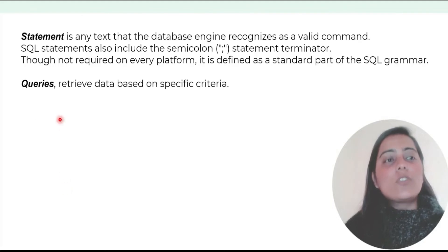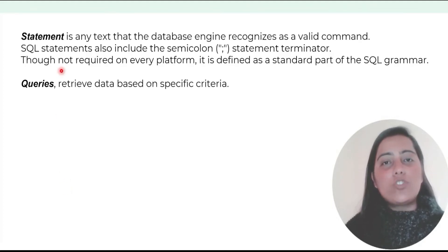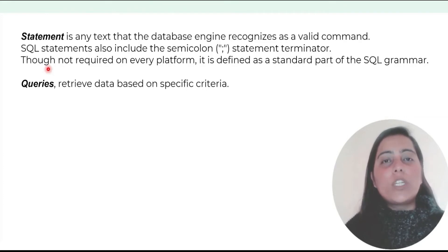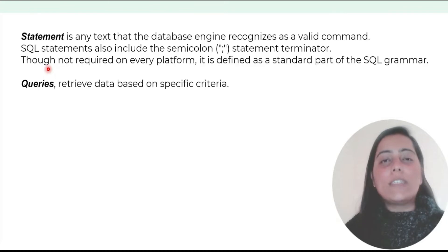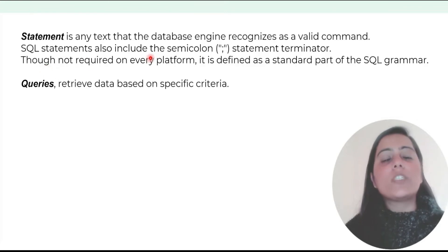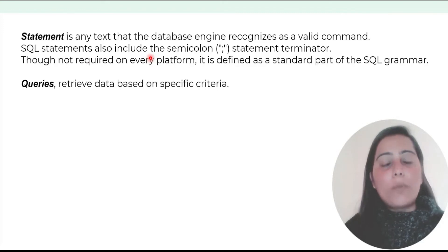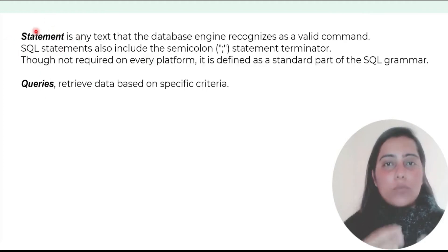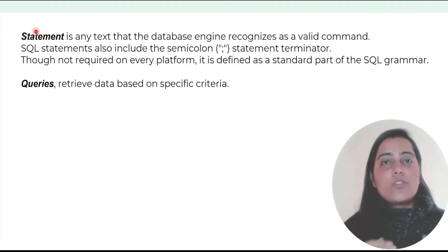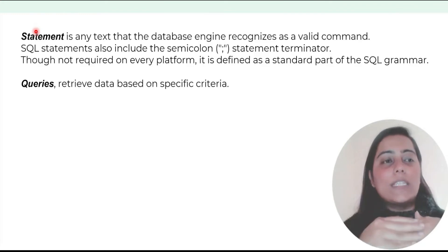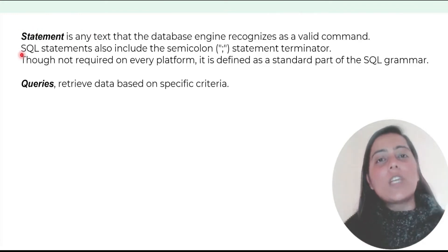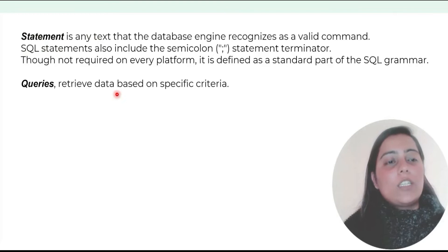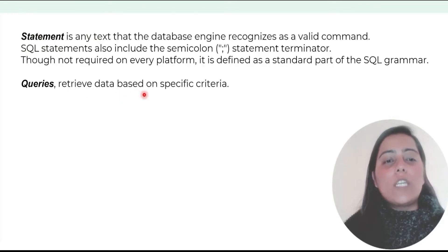SQL statement is any text that the database engine recognizes as a valid command. SQL statements also include a semicolon as the statement terminator. It's not required on every platform but it's a standard part of the SQL grammar. Queries are logical statements where SQL statements arrange themselves and help the database engine retrieve data based on specific criteria.